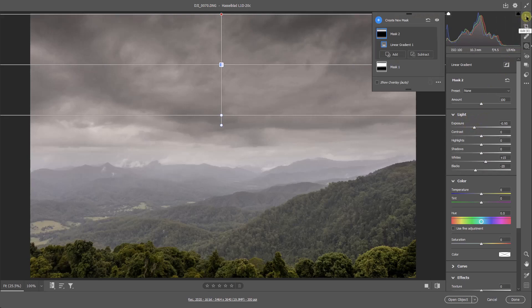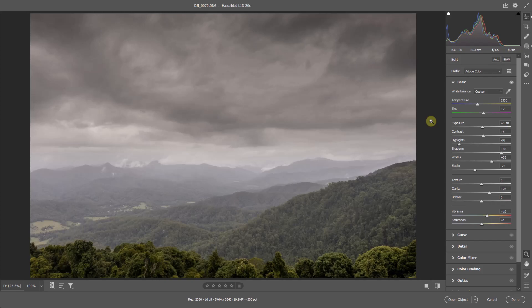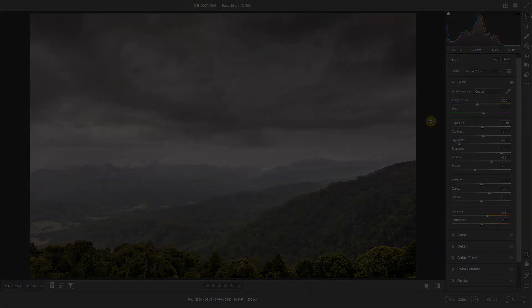I'll go back to the normal settings here so we get rid of the bounding box. Now you can see we've got a sky at the top, which is much better in balance with the base of the image, done pretty quickly with two gradient masks.